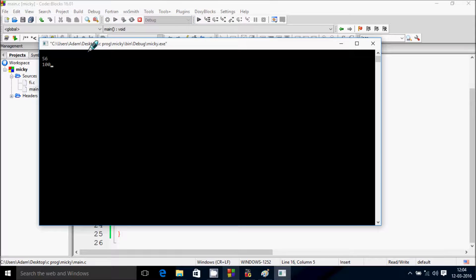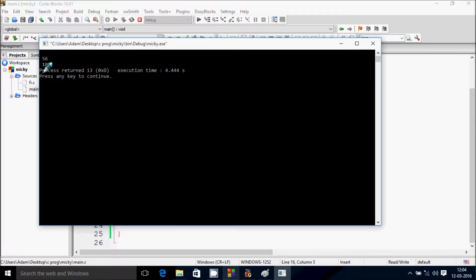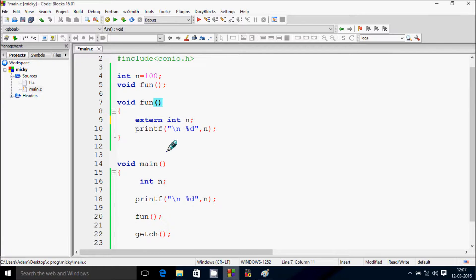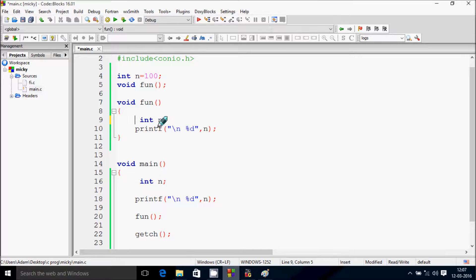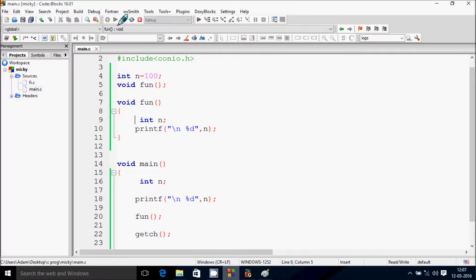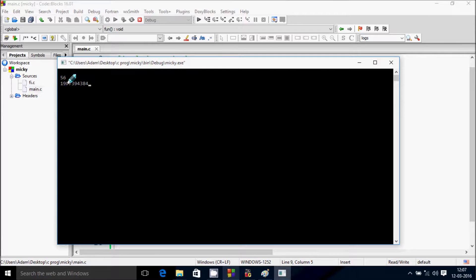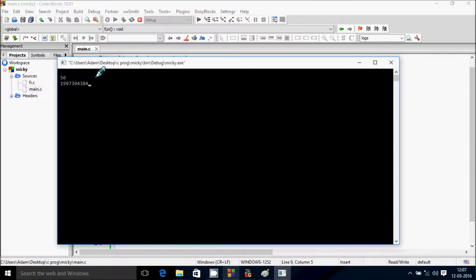So suppose if I remove at here extern keyword, let's see. So at here I am getting 56 and 100. If I remove our extern keyword here also, so let's see the output. At here first time garbage number 56 come and next time this one.